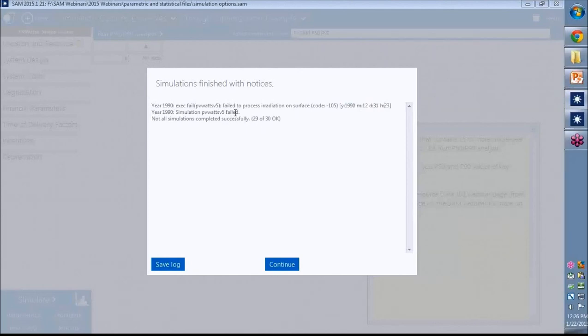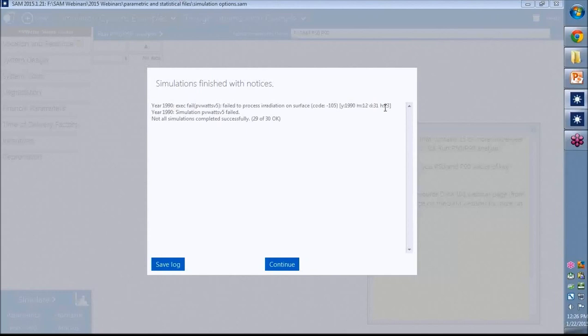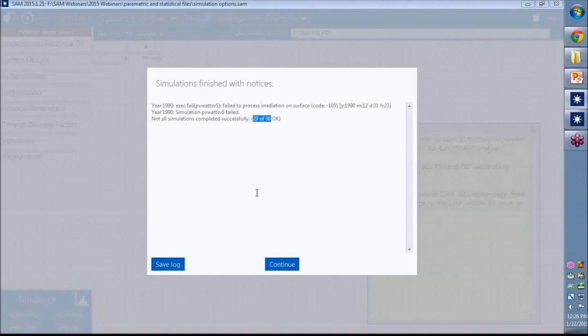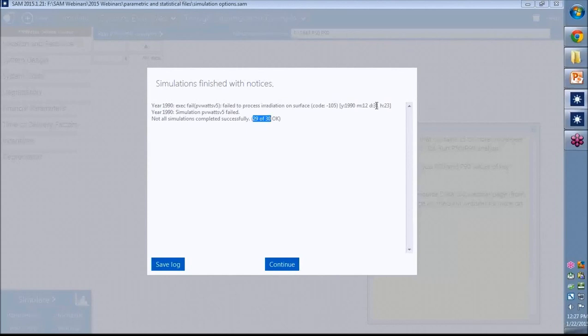This is telling me that there was a problem in hour, in the final hour, month 12, so December 31st, the 23rd hour, had an error in the data file. And it's also telling me that of the 30 files, it managed to finish 29 simulations. So it looks like there's a problem with one hour of one of the 30 files. And each file contains 8,760 hours worth of data. So there's one tiny problem that I'm going to go investigate.